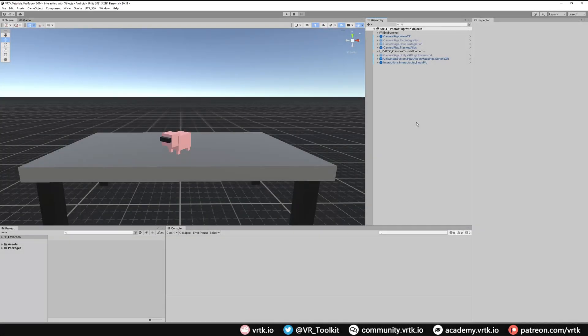We're continuing in the scene where we had the WaveXR, Pico integration, and Oculus integration camera rig set up. What we want to do is have all these camera rigs in the scene at the same time without worrying about which one to activate or deactivate. We'll do that with a Game Object Association Activator and set up rules for each camera rig to turn on or off based on what SDK is detected.